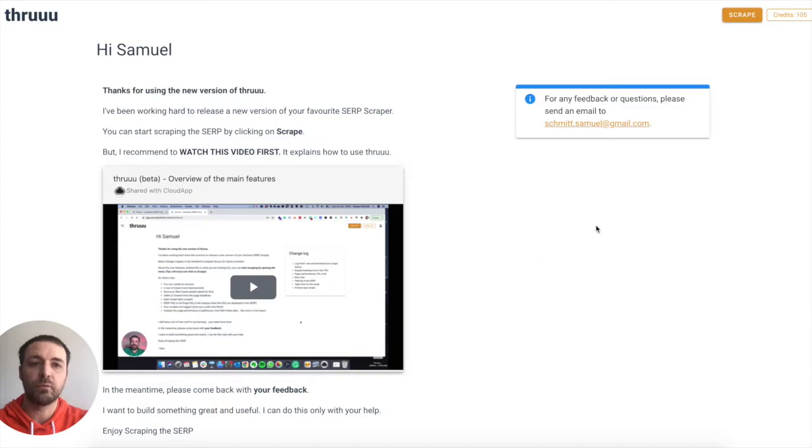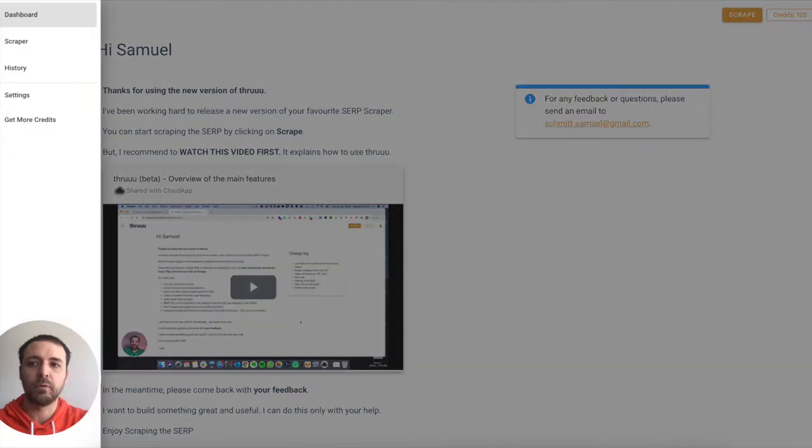There are two ways to open this view. Either you click on the scrape button, or you can also open the menu here and click on scraper.